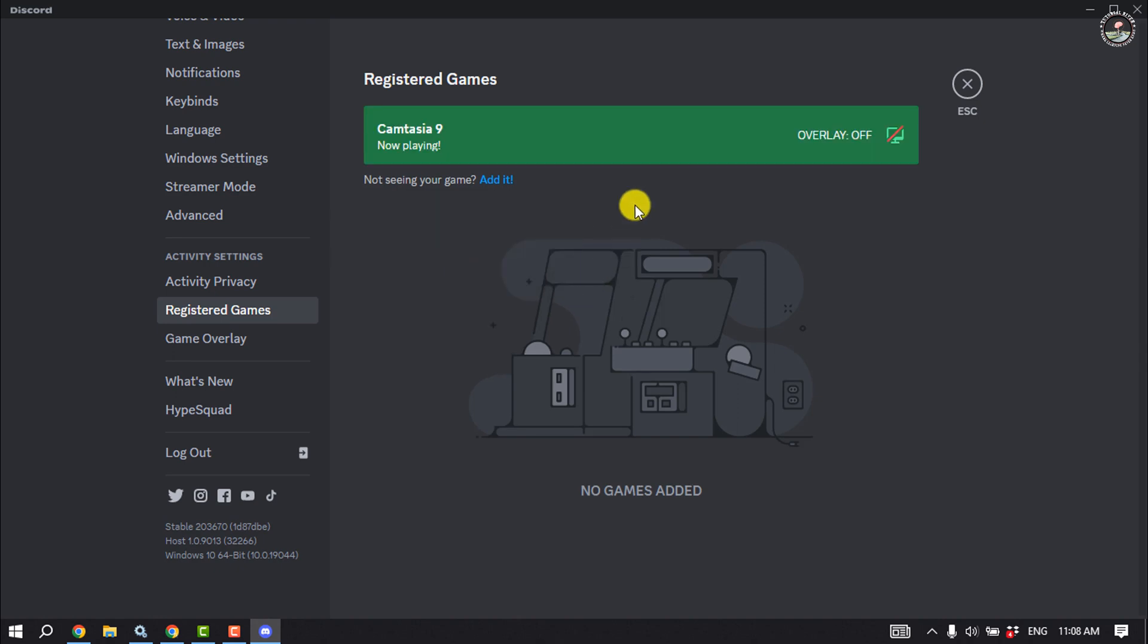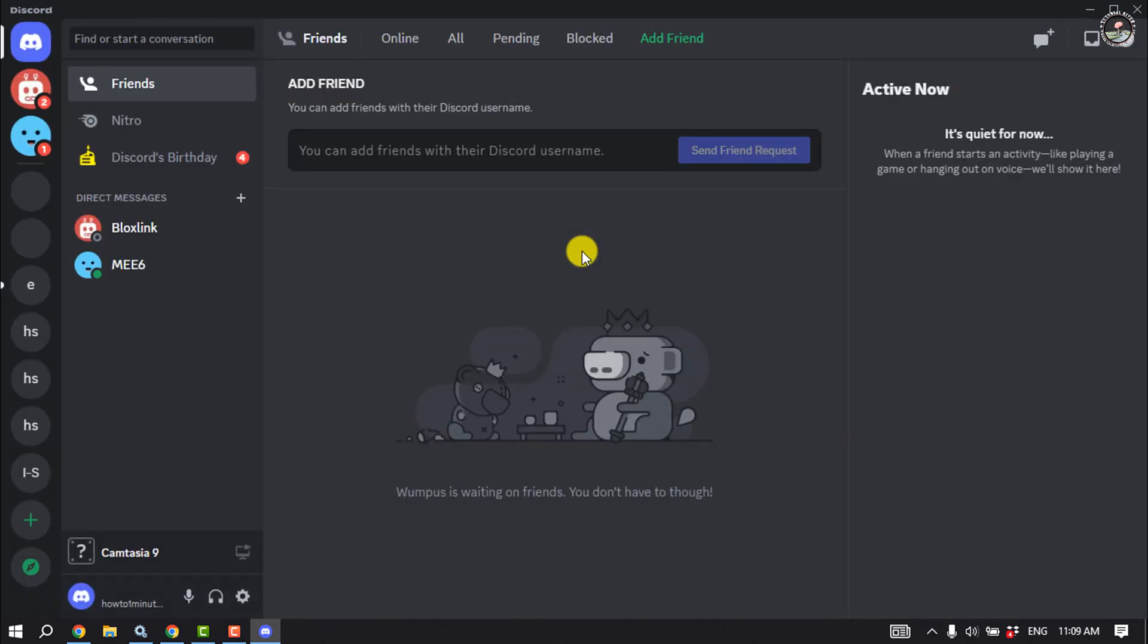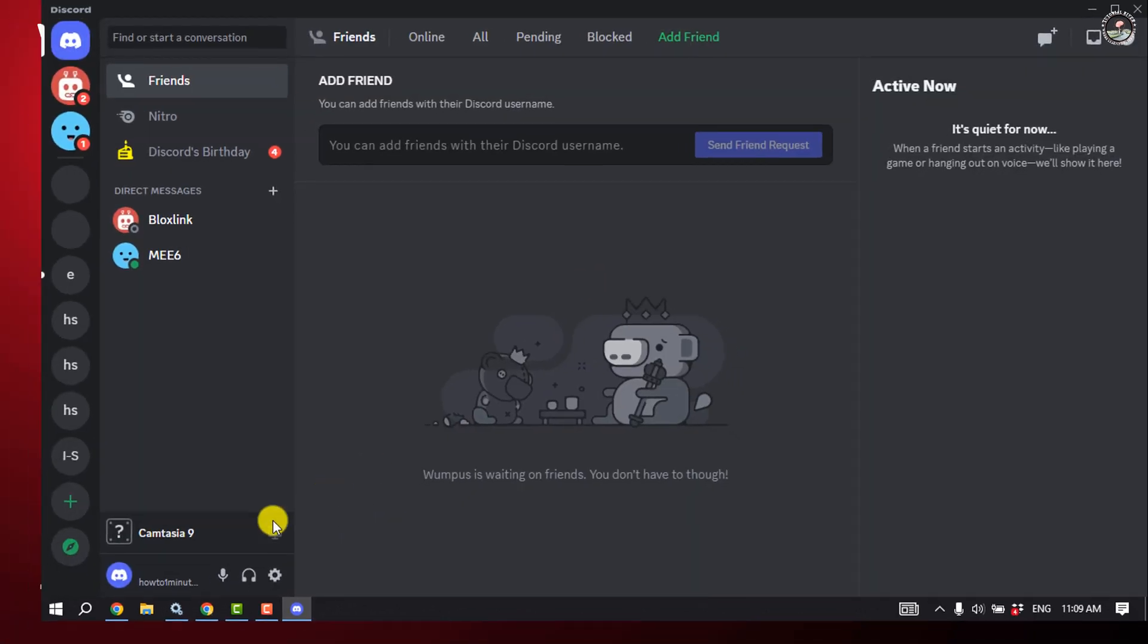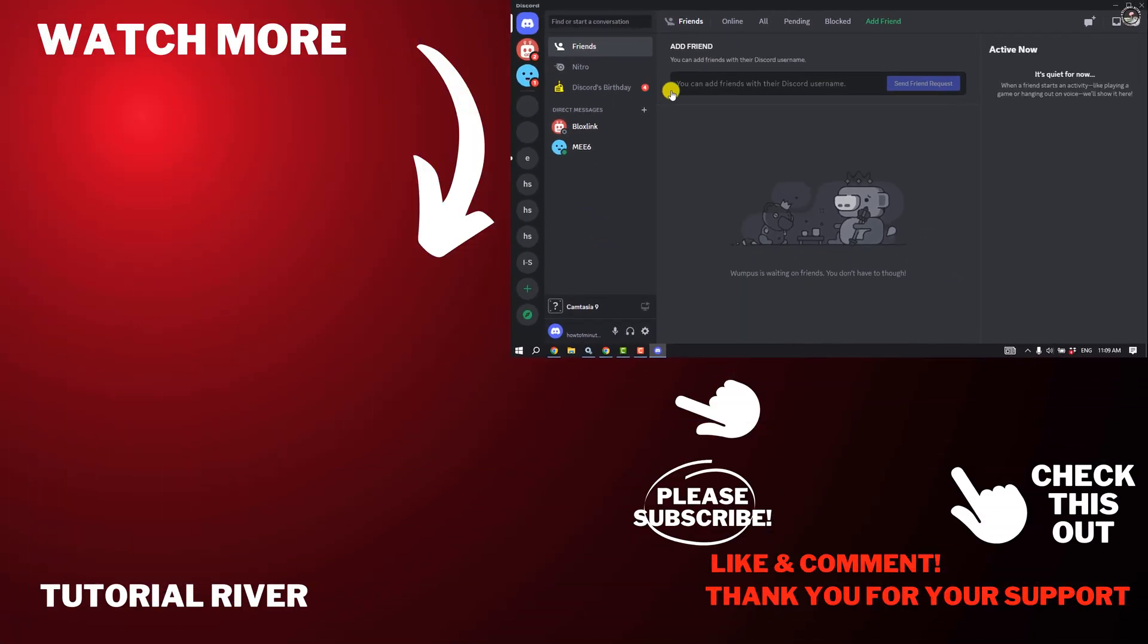And you can enable overlay. This is how we can do it. If you find this video helpful, don't forget to subscribe to Tutorial River. See you in the next video.